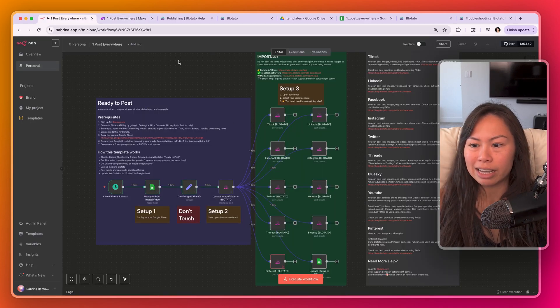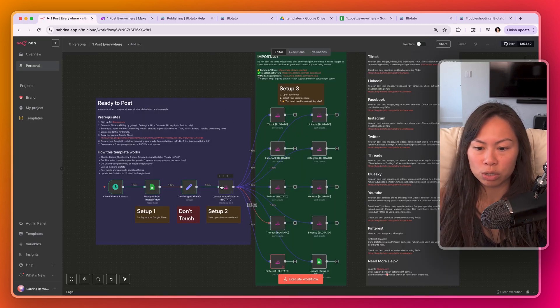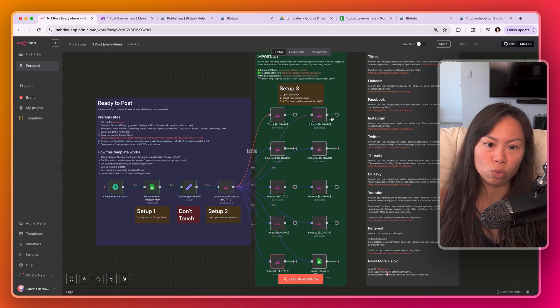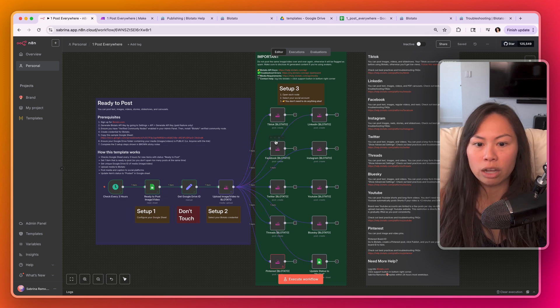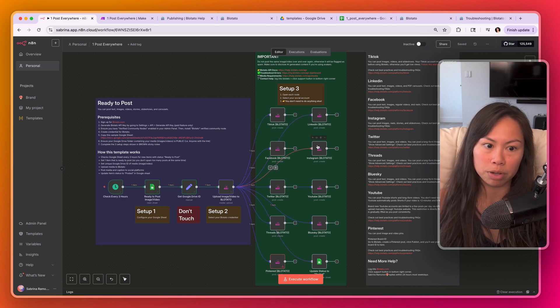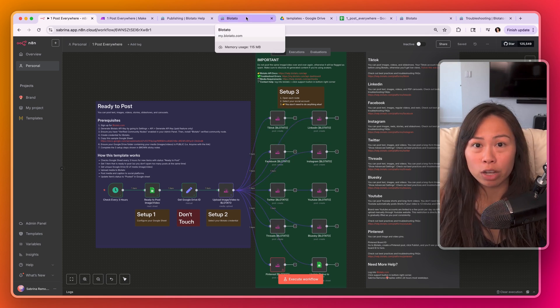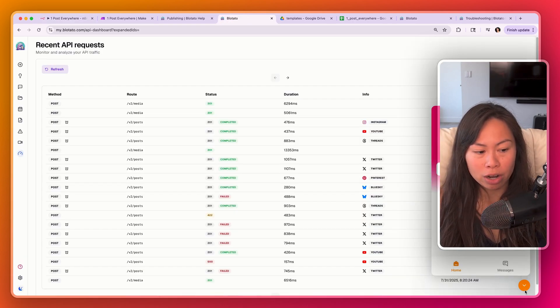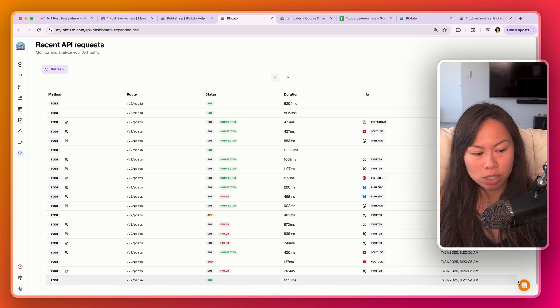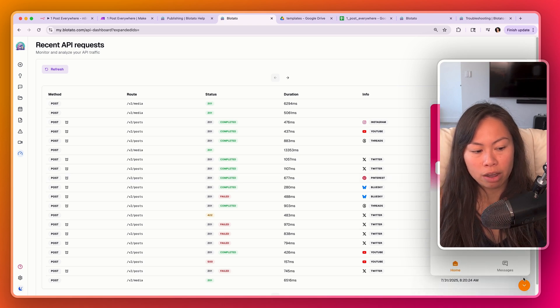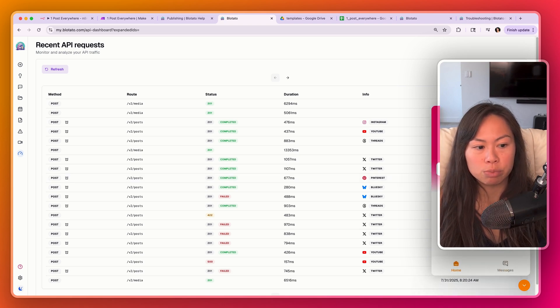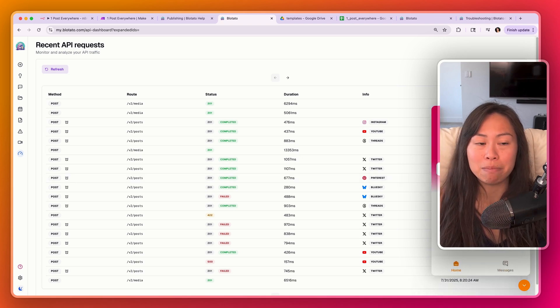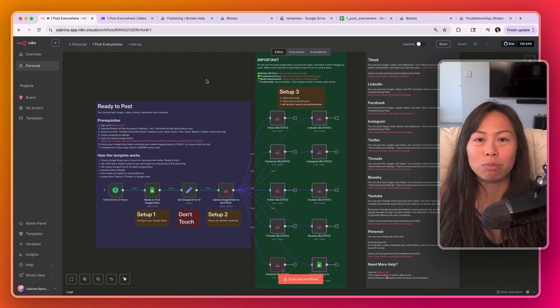Again, all you have to do is set up that Google Sheet, connect your Blotato accounts, and then choose which social accounts that you want to publish to. If you have any questions or need help debugging your automation, remember to go into Blotato, click this orange button and send me a message. Thanks for watching.